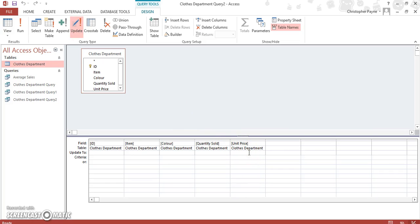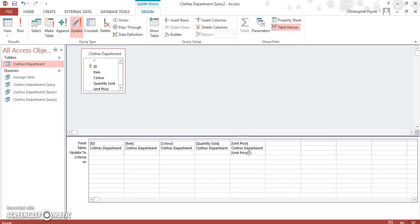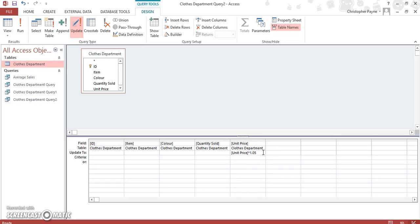We want to increase our unit price by 5%. So you get your square bracket and then you need your star symbol to multiply, and if you want to increase it by 5% it's 1.05. So generally what we've said here is the unit price multiplied by 1.05. Again, run your query.